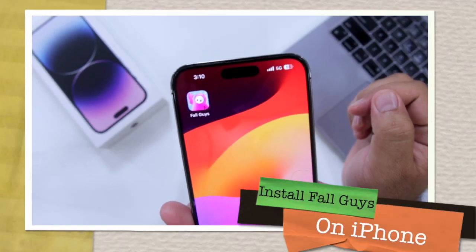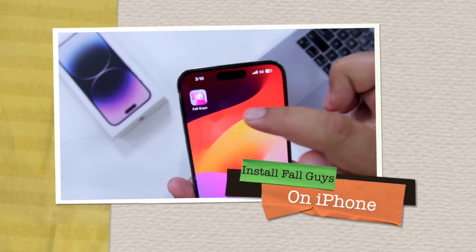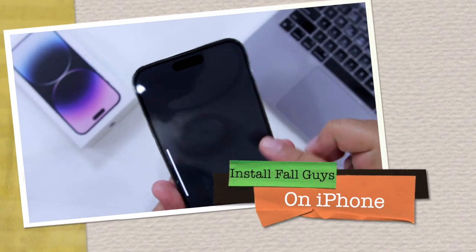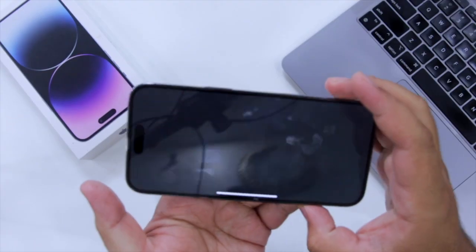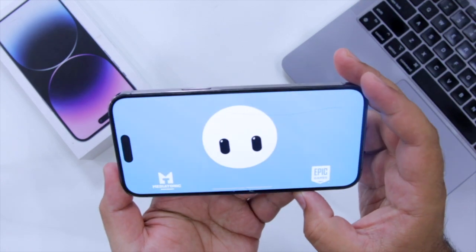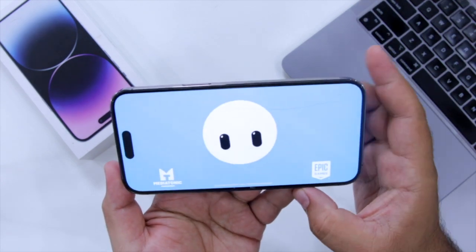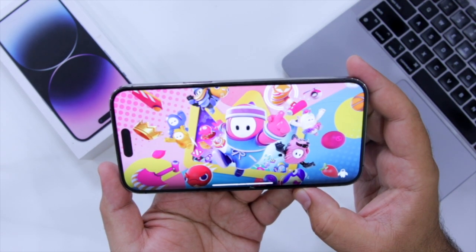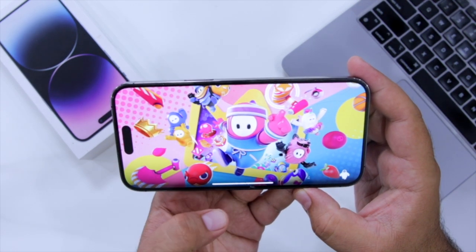In this video, I'll show you how to install Fall Guys on your iPhone without any revoke issue. But before we get started, make sure to follow and subscribe to iOS Droids. With that being said, let's begin.